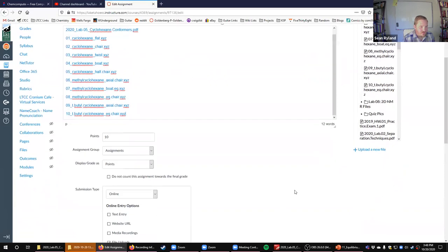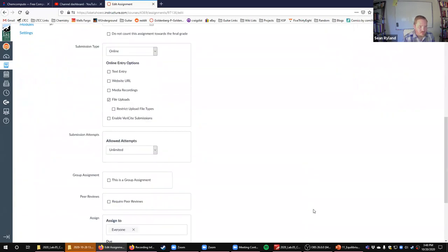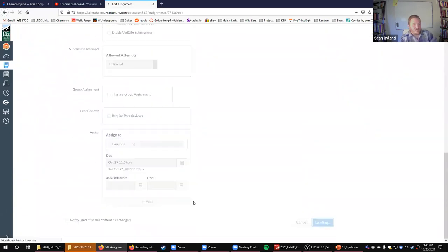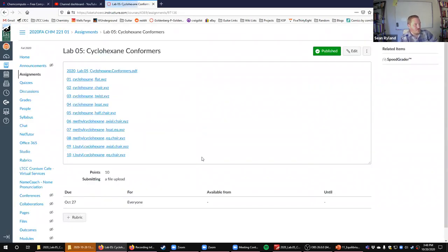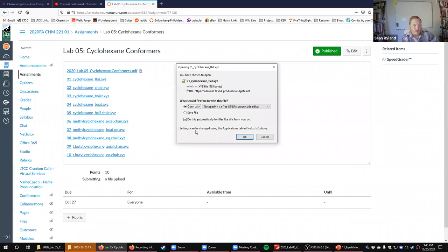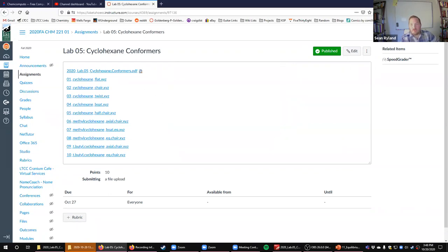If I missed any coordinates when you get to the experiment, just let me know. When you click on these files, it'll ask you to open or save them — any text editor will work. You can just open them with notepad or download and save them and open them one at a time.